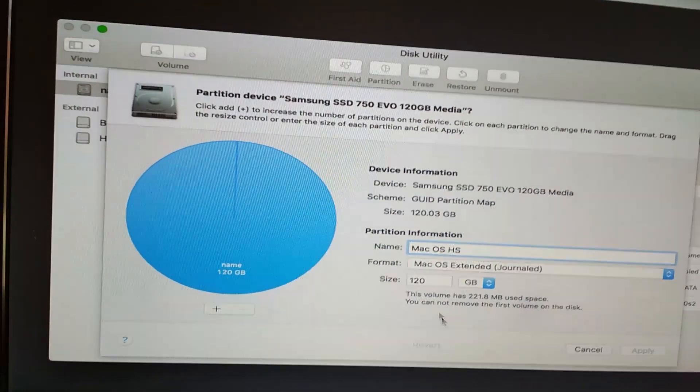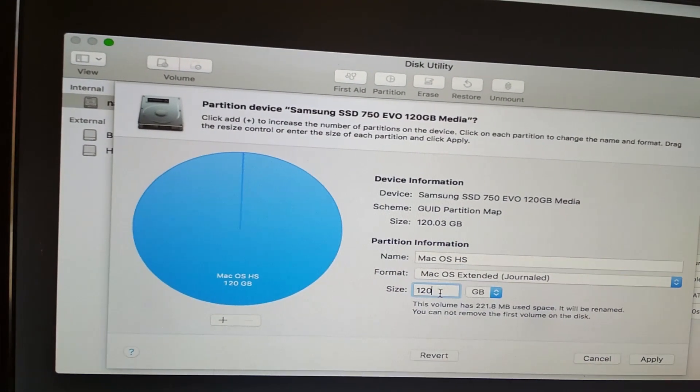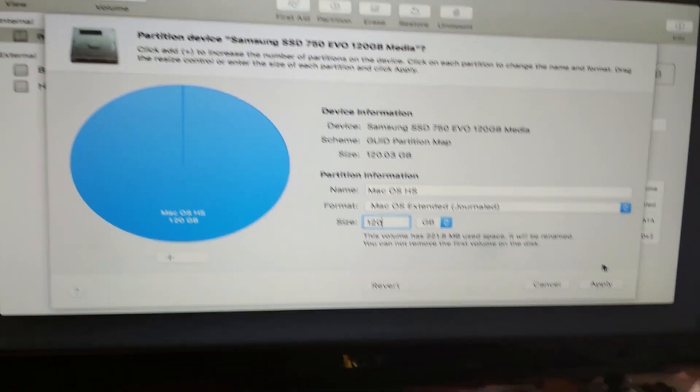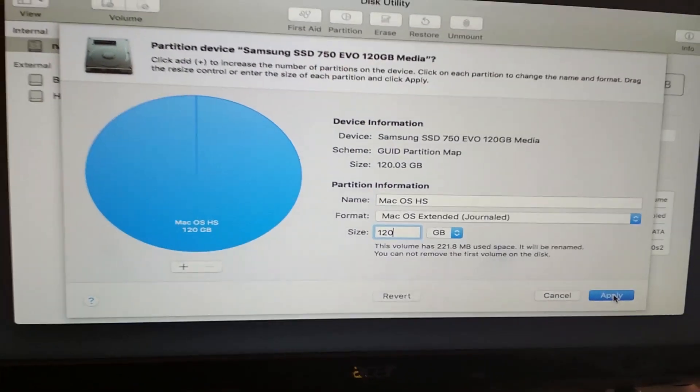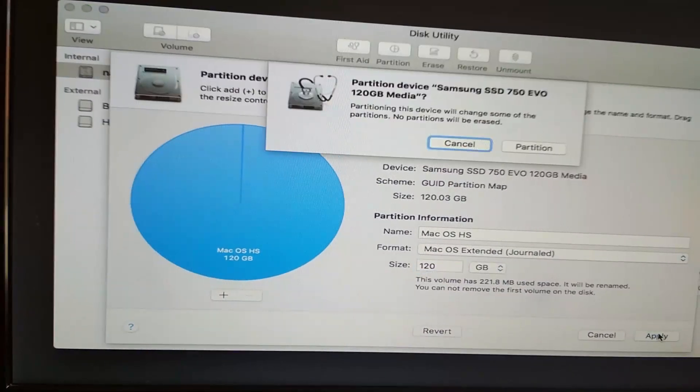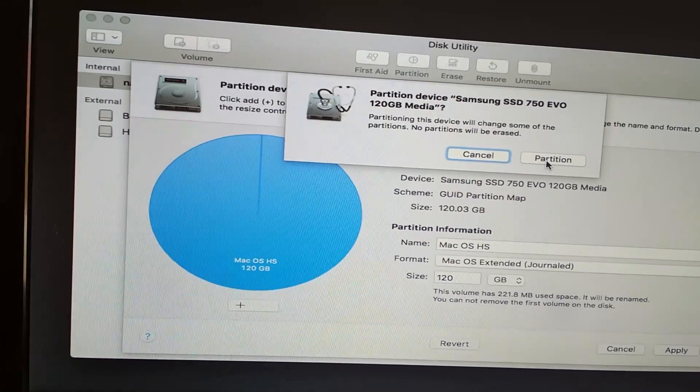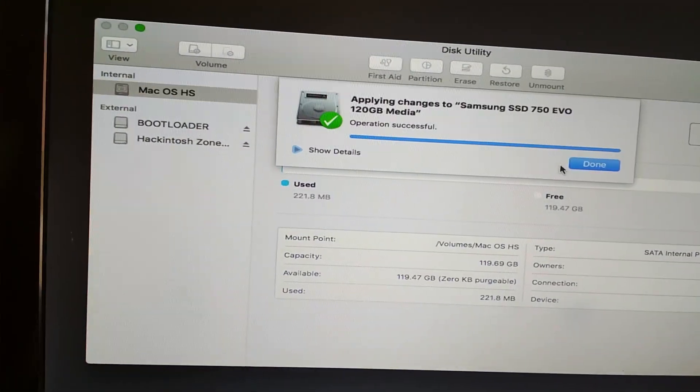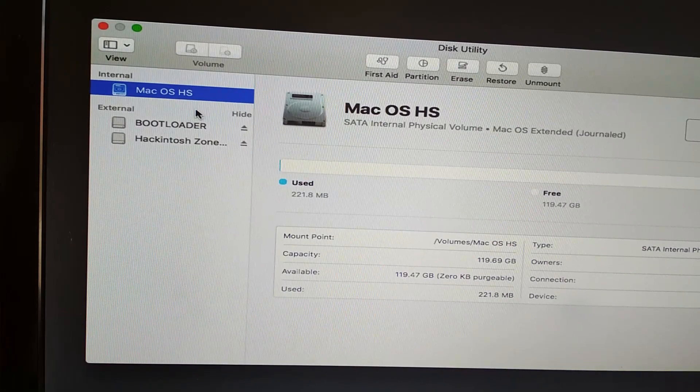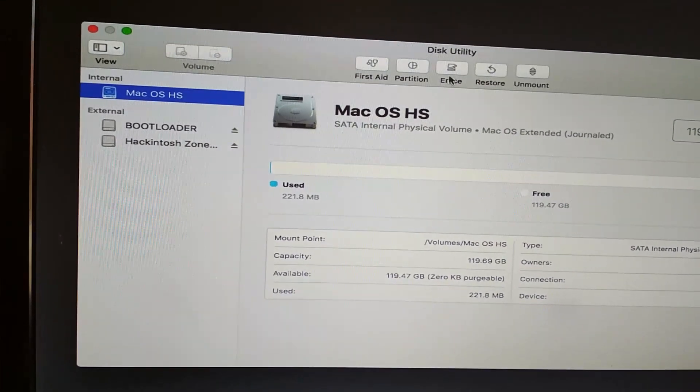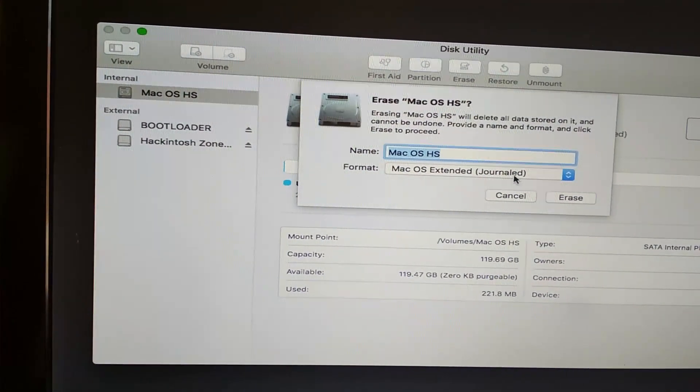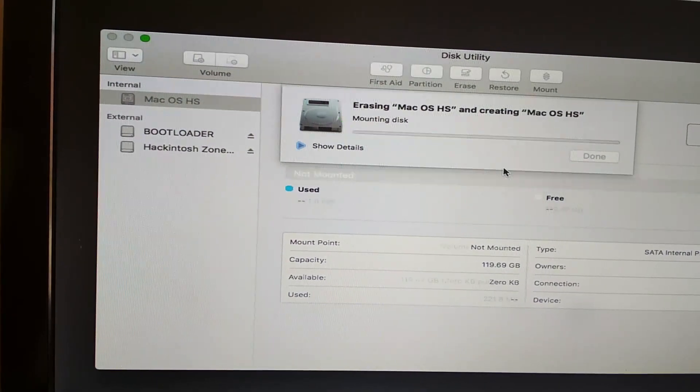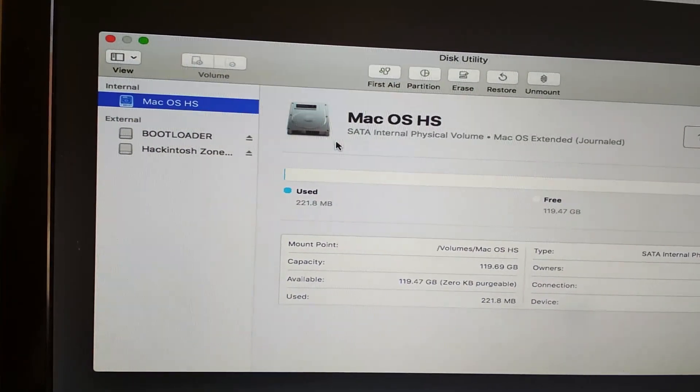If you see here, now I'm able to get into the partition and erase it using the Mac OS Extended Journaled format. It's done. Let's go back to the installer and see what customization options we have to select in order to get the operating system up and running.